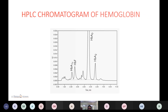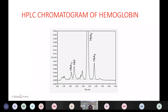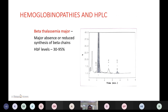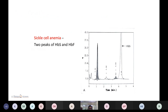The HPLC chromatogram of hemoglobin shows HbA1c level, HbF (fetal hemoglobin), HbA, and HbA2 — this represents a normal HPLC chart. In beta-thalassemia major, there is major impairment of beta-chain synthesis, so the HbF level is 30 to 95 percent. In sickle cell anemia, two peaks occur — at the HbS level and at HbA.